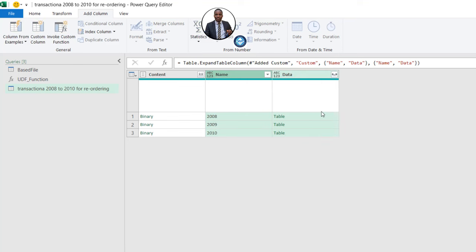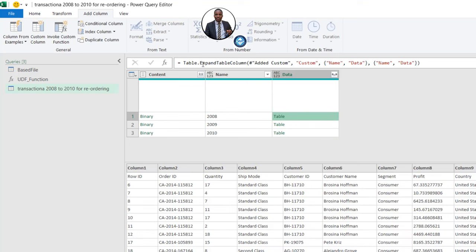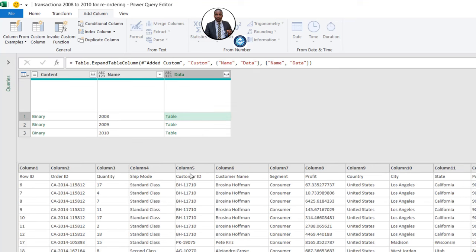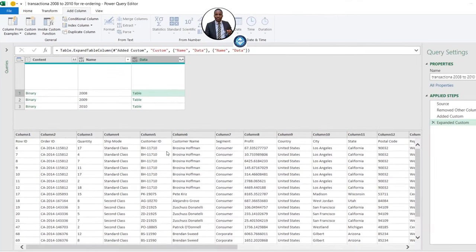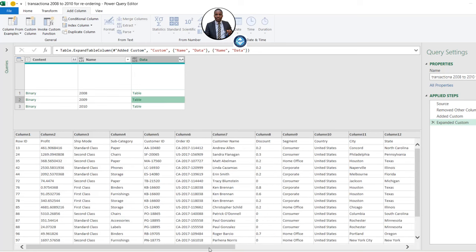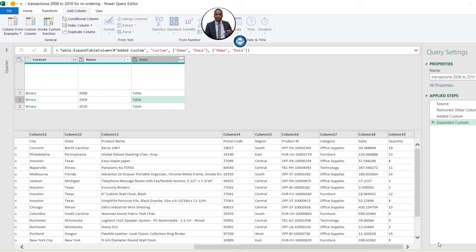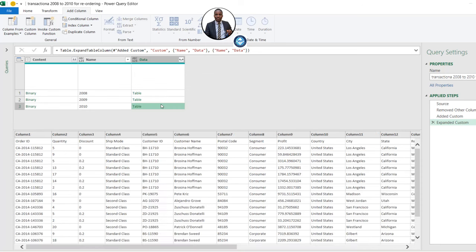We can click the expandable icon on the new column and uncheck 'Use original column name as prefix', keeping Name and Data, then click OK. We now have the expanded table column showing each Excel file. For 2008, the quantity column is in column 3; for 2009, the quantity is in column 19; and for 2010, the quantity is in column 2. So the data is still inconsistent at this point.